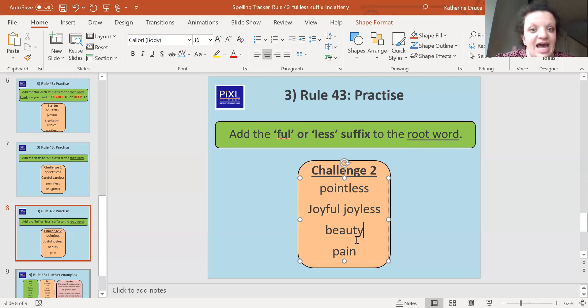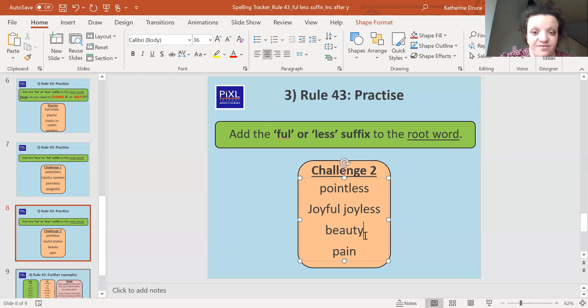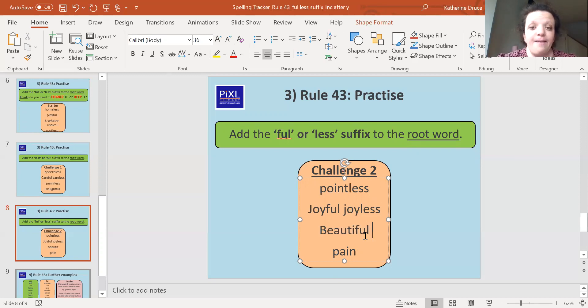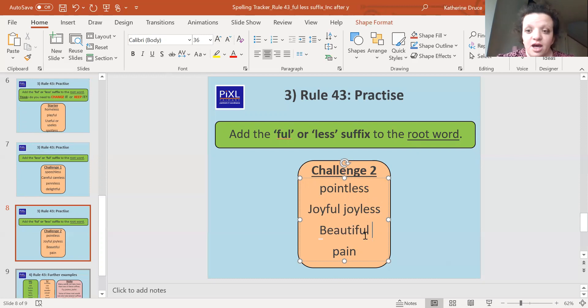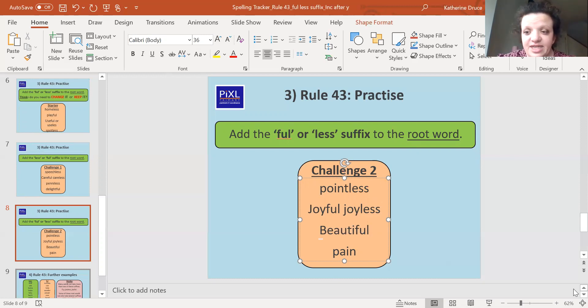Beauty. Now we've got a y at the end and it doesn't follow a vowel and it's not part of the digraph. So we change it to an i and we make it beautiful, full of beauty.